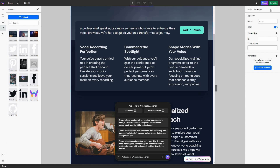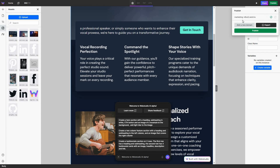Once your website is completely ready, all you have to do is click on the publish button. There are multiple options for publishing — one is a custom domain where you can add your own domain, you can export this website to your hosting provider, or you can simply publish the website which will be published with a subdomain, meaning it will be hosted on WebStudio.